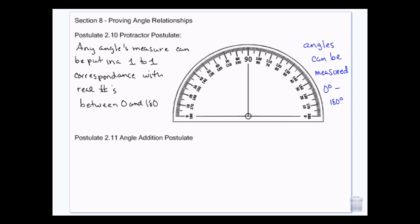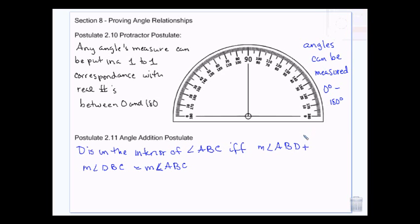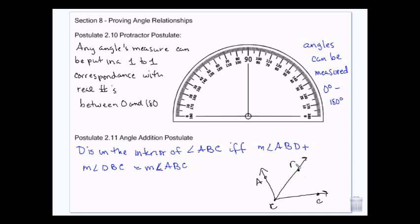Then we had the segment addition postulate that said if you have two pieces of segments, you can add them together. Well, the angle addition postulate is very similar. It says D is in the interior of angle ABC only if you can take this angle plus this angle and they add up to make the big angle. So if I call this angle 1 and this is angle 2, the measure of angle 1 plus the measure of angle 2 equals the measure of angle ABC.